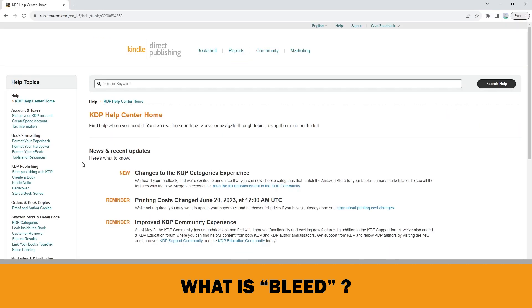You don't have to make manual calculations each time like this when you define your document size with bleed. There is a chart on the KDP Help Center web page with all the necessary information.